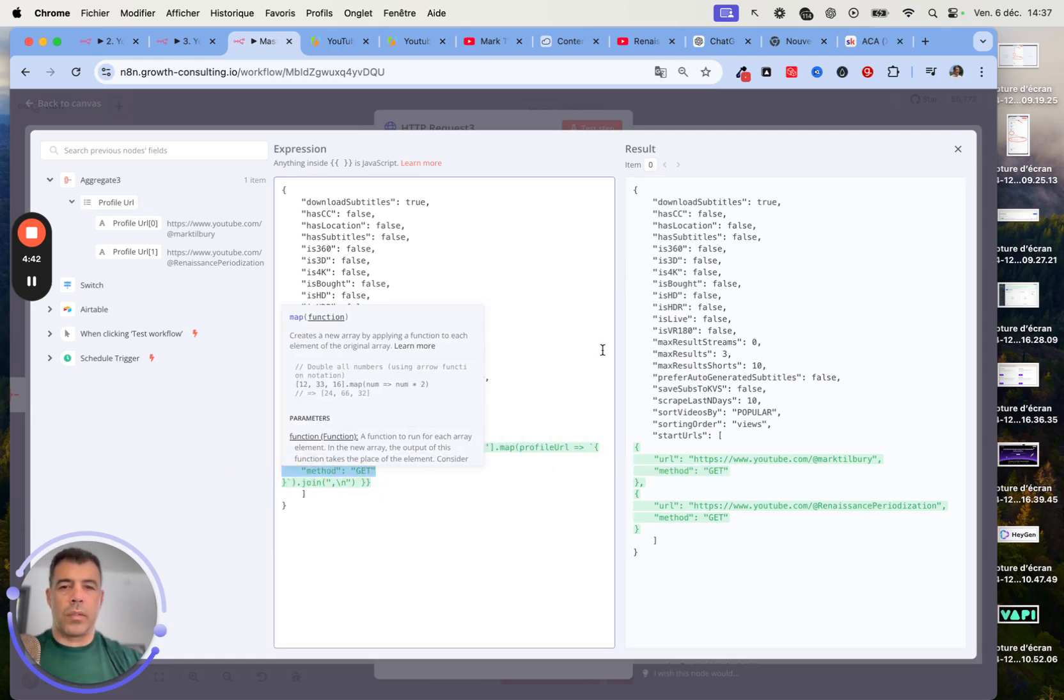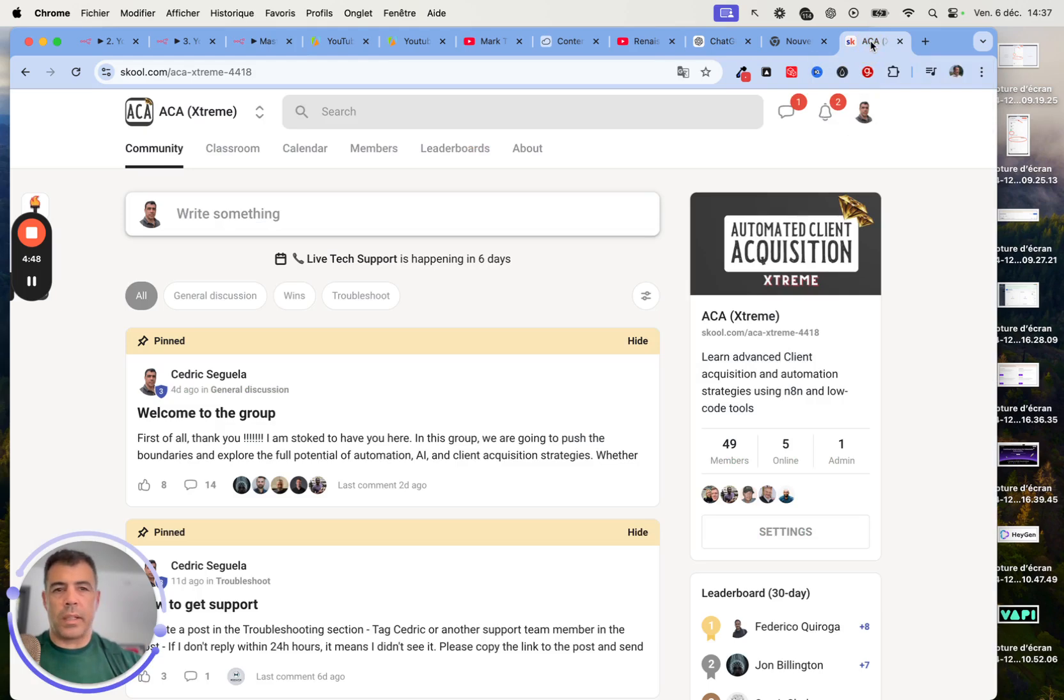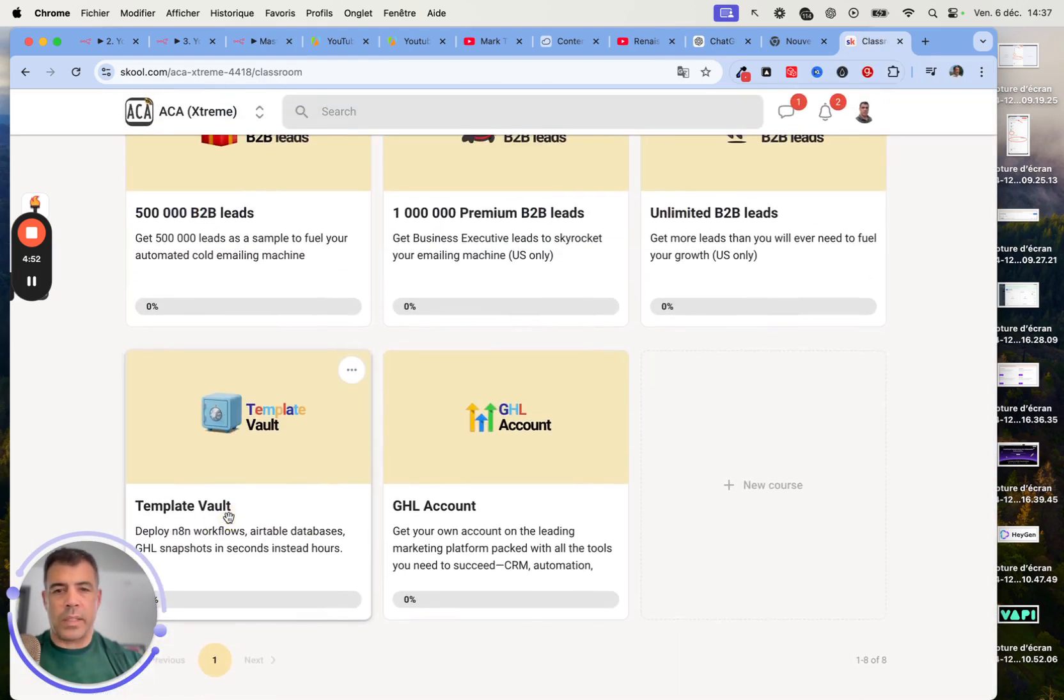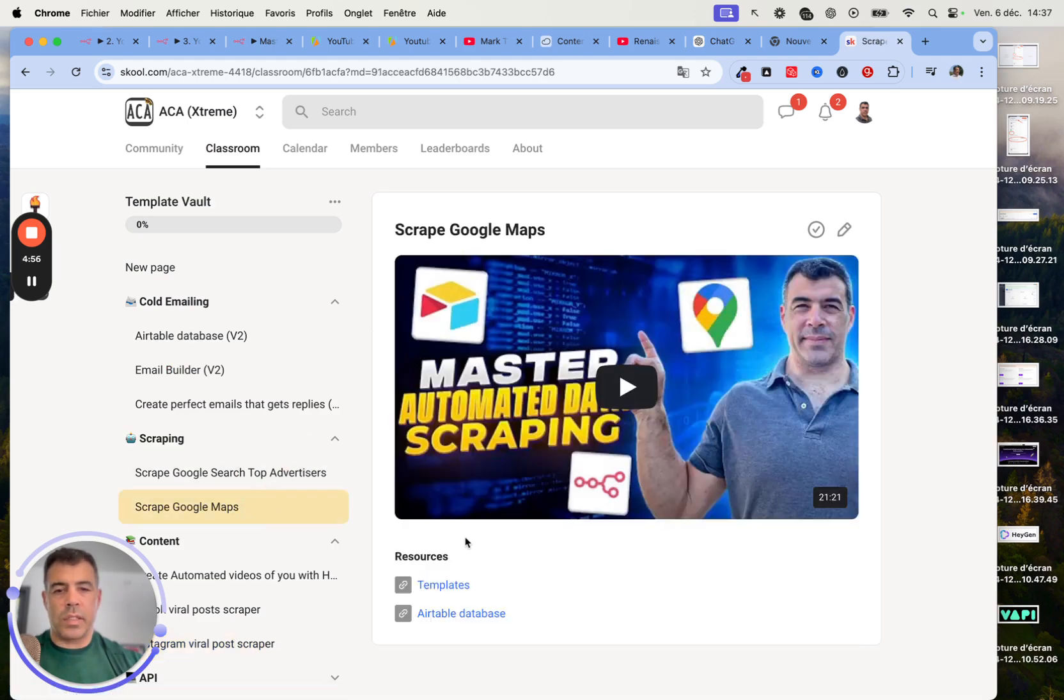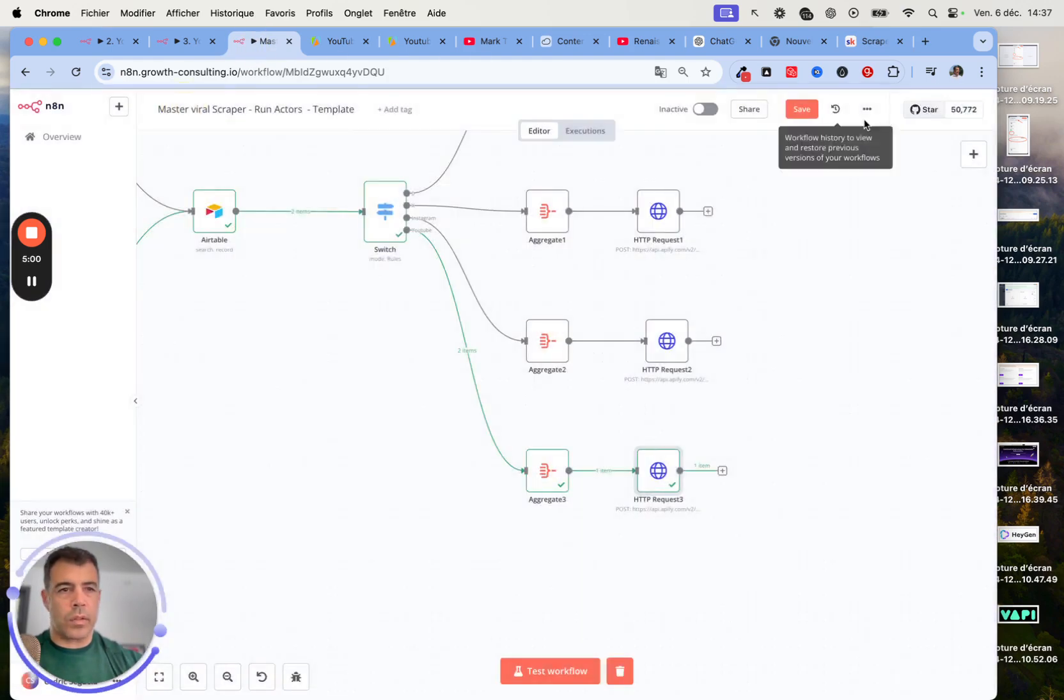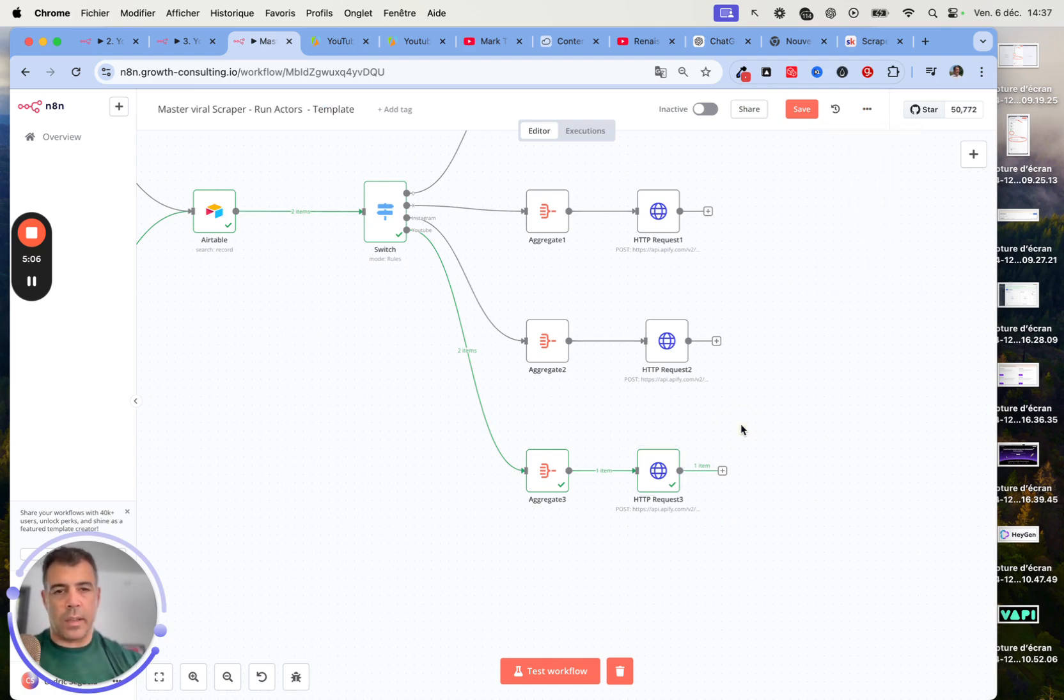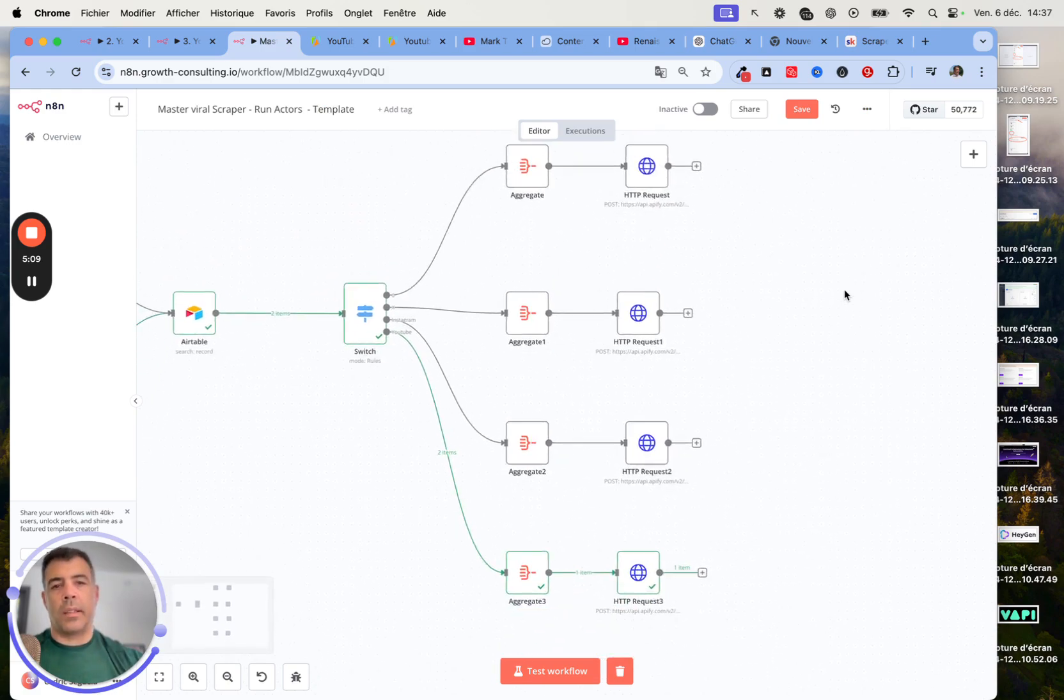If you don't know how to do that or if you don't know how to code, you can join the community. Inside the community in the classroom section, there is a template vault. From here, you just need to download the file. When you're inside N8N, you just need to click those three dots, then import from file. You will have this exactly as I have it in like 10 seconds.